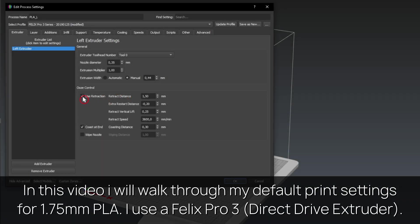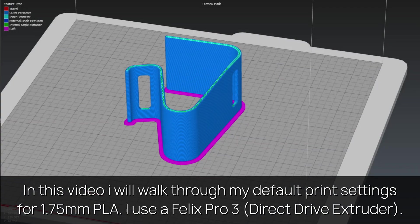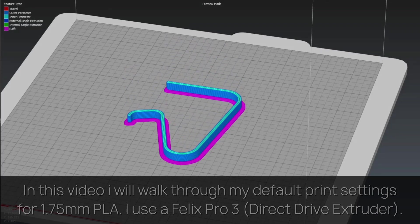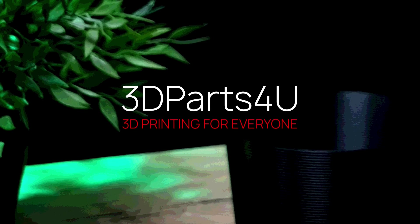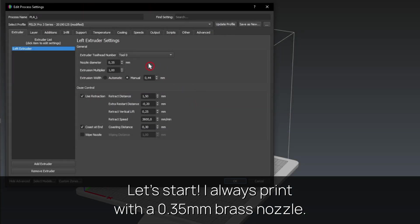In this video I will walk through my default print settings for 1.75mm PLA. I use a Felix Pro 3. Let's start.